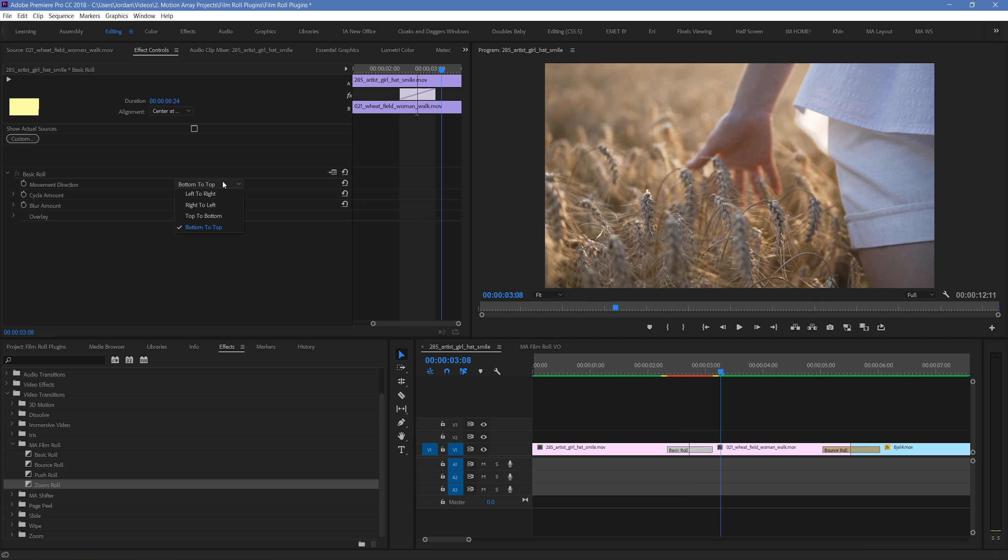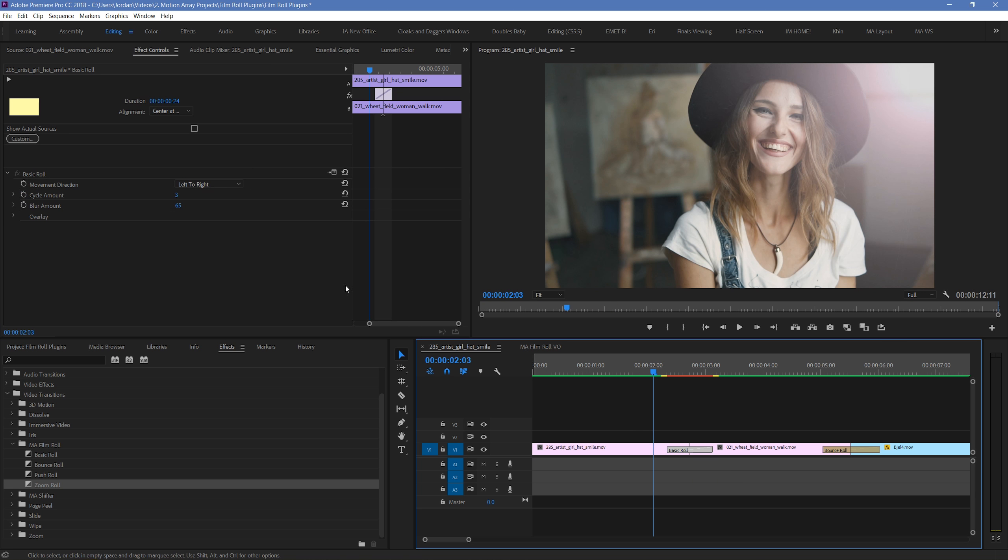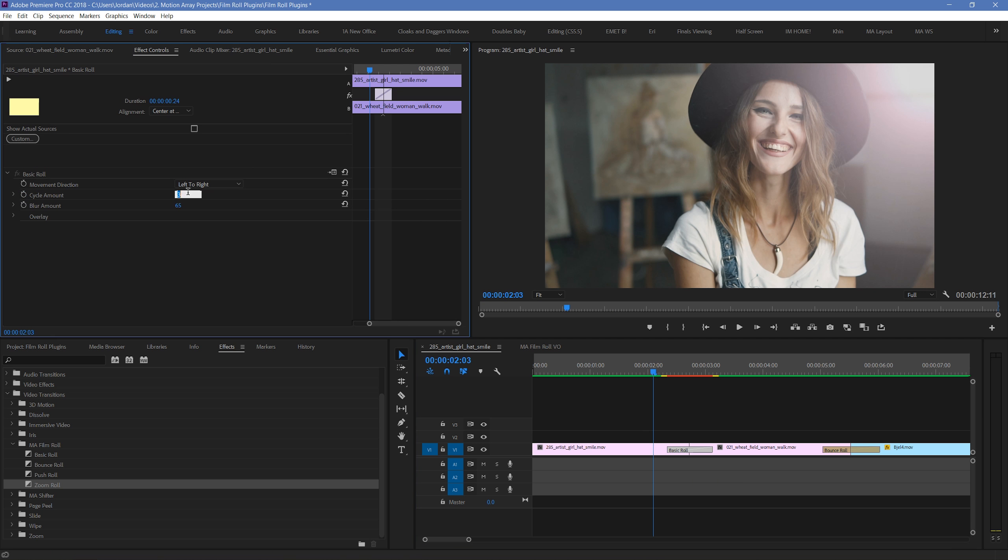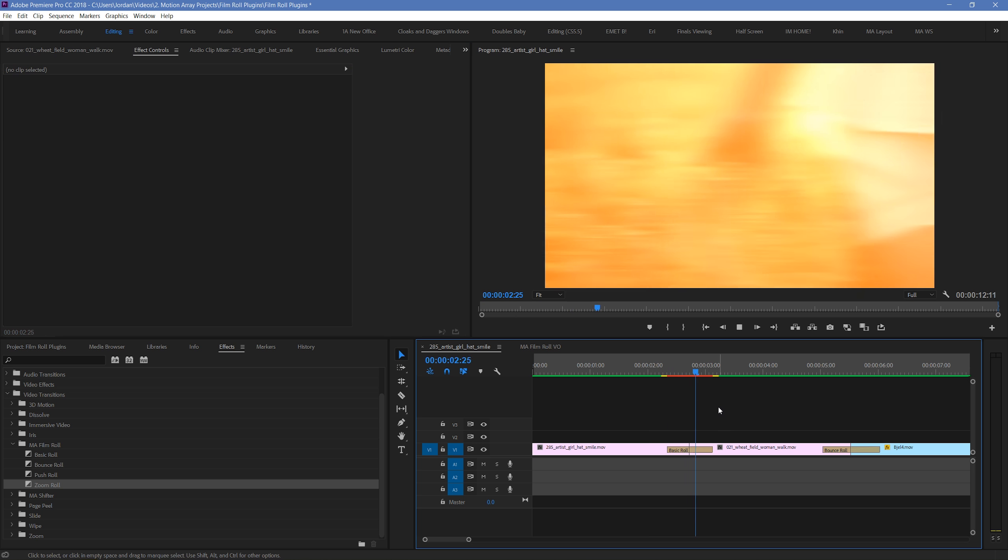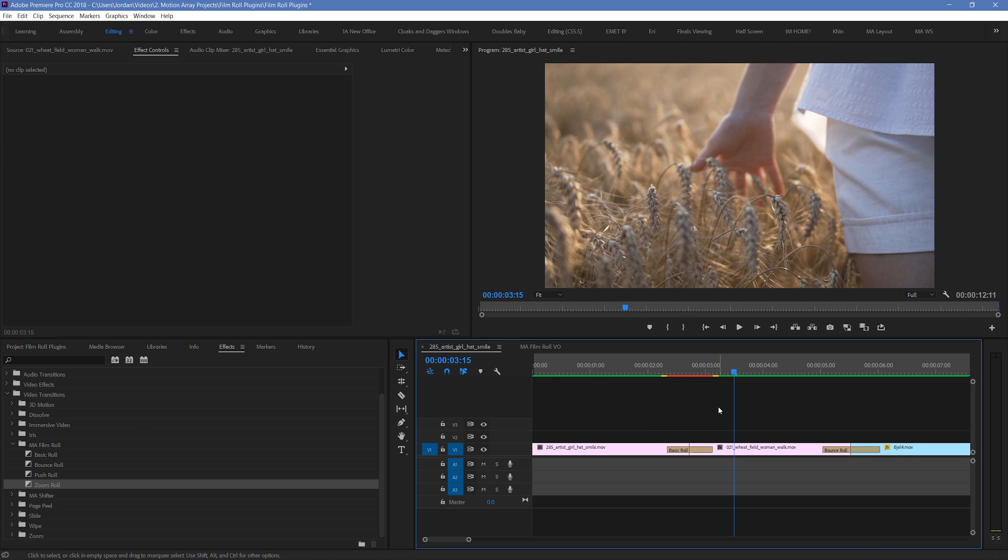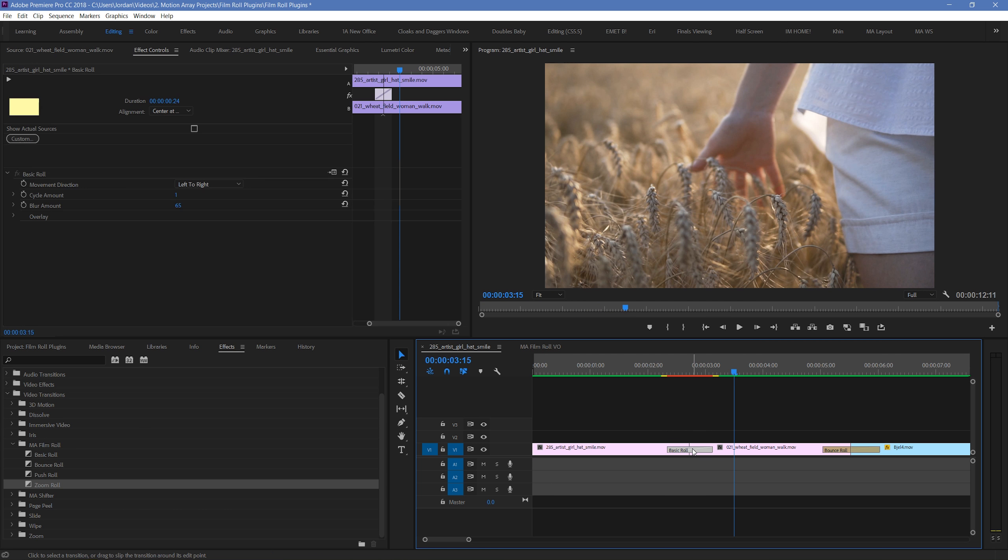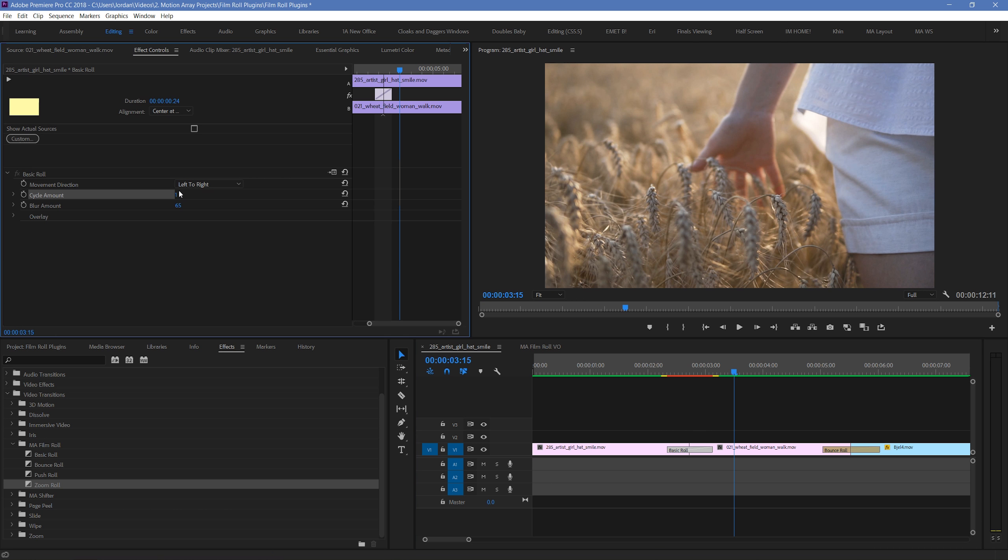Next you have the cycle amount. This will dictate the number of times the footage passes by in succession. So if we set it to 1, it looks like this. And if we set it to a really high number like 20, it looks like this.